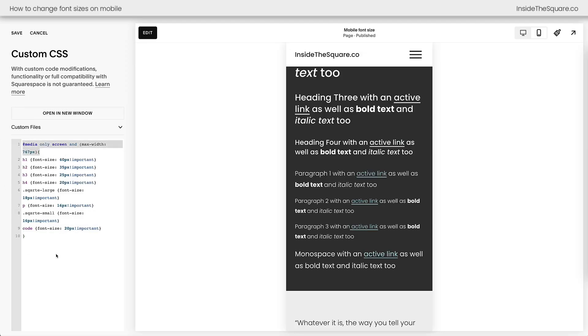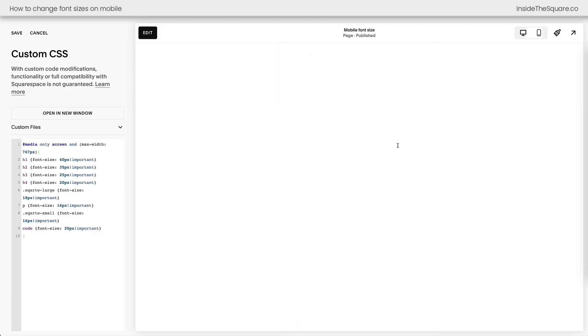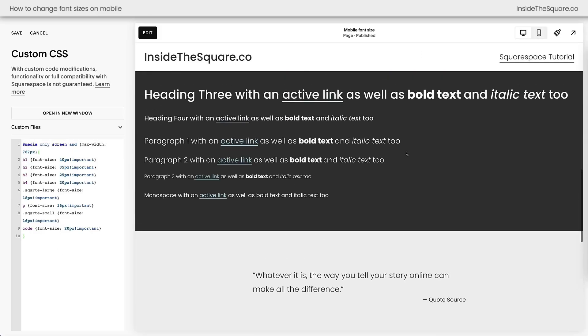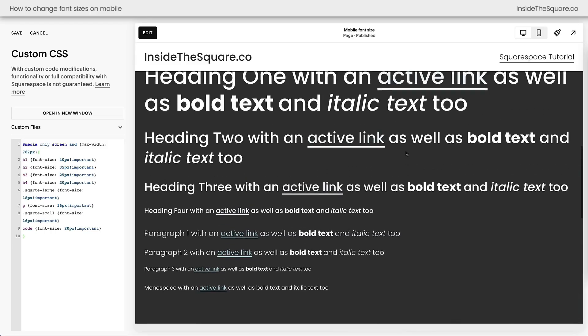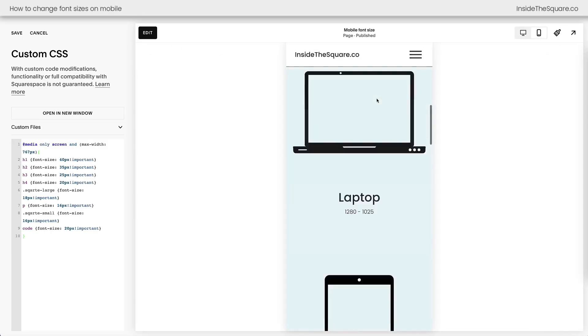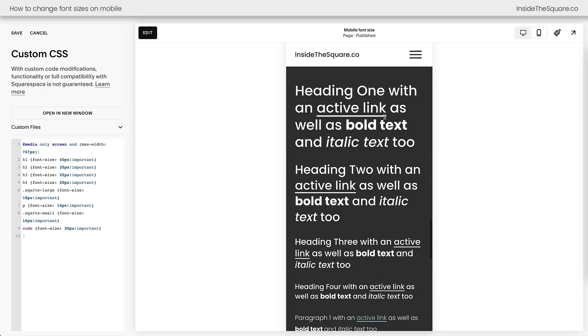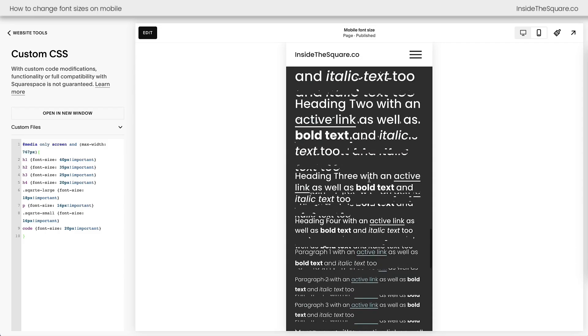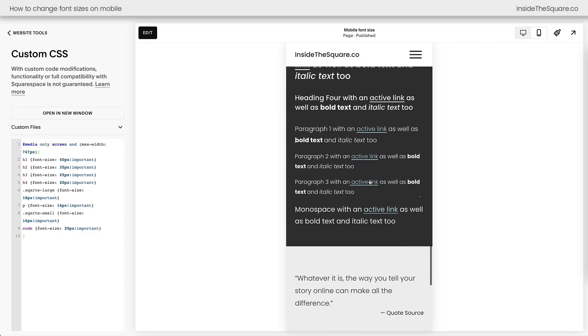Now this entire code is only going to apply on screens that are smaller than 767 pixels in width. So let's go ahead and look at our desktop again. You'll see that these are exactly the same as they were before. The only thing we adjusted was the mobile version of our Squarespace website. Now I'll go ahead and select save, and let's talk about changing one thing at a time.